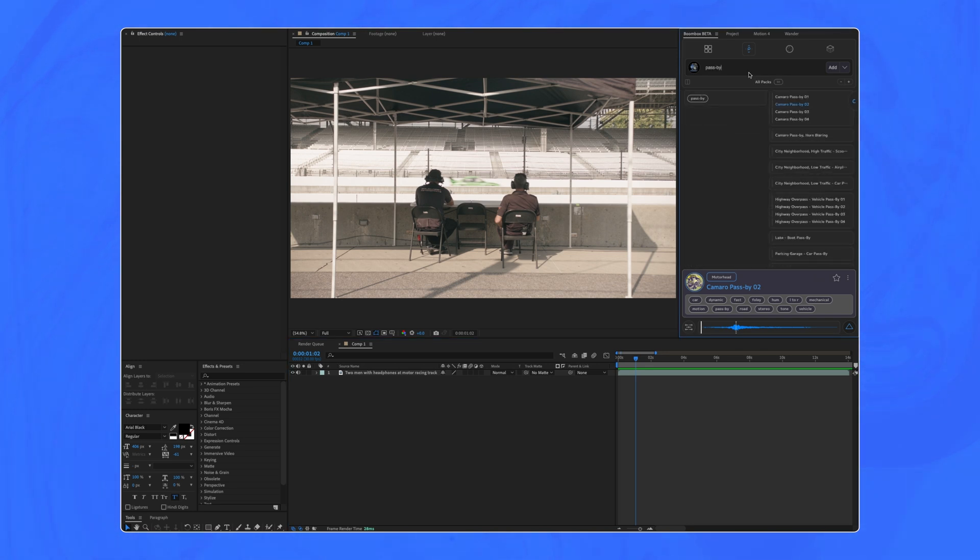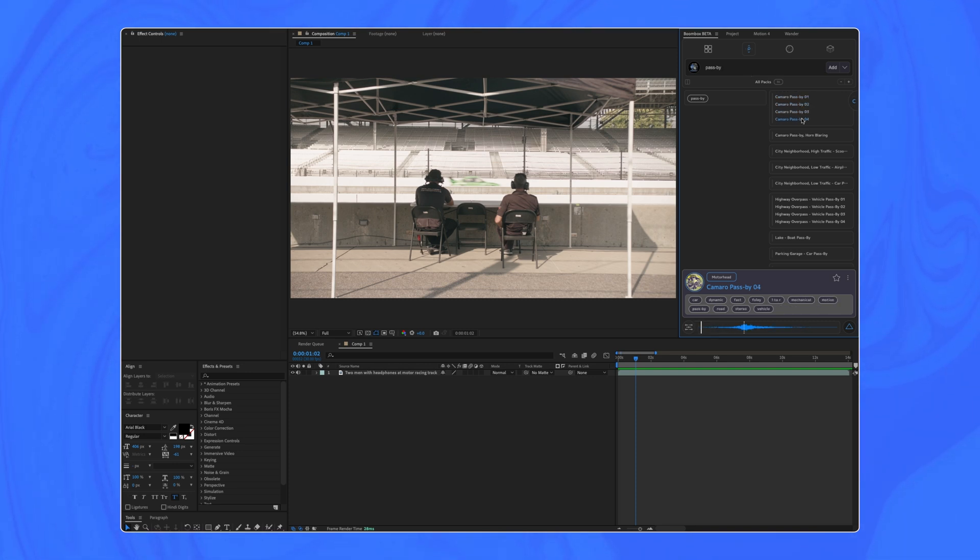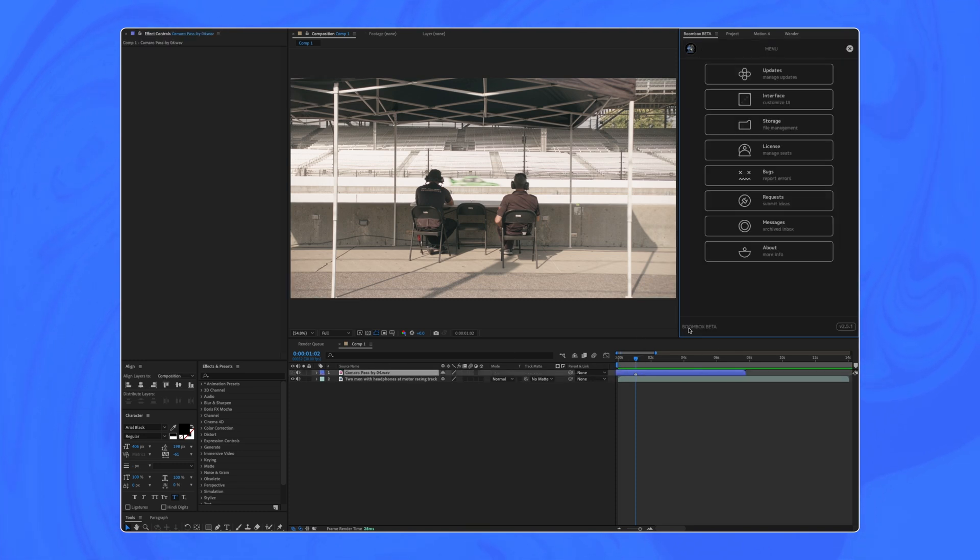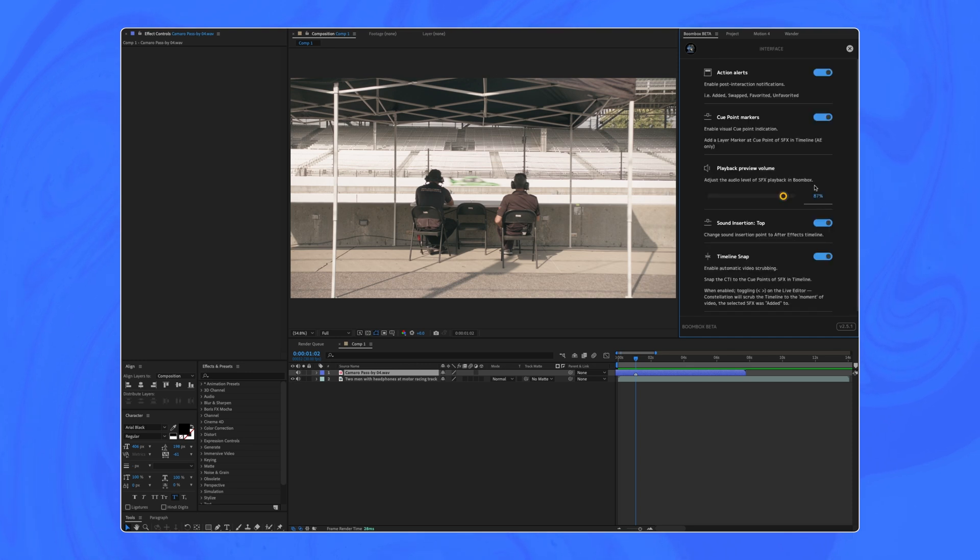And in After Effects, of course, you're stuck with RAM previewing and multiple layers. Of course, you can still use boombox in After Effects, as you can see in this video. And now with this new option, you can even play sounds at the top of your layer indexes or even at the bottom.